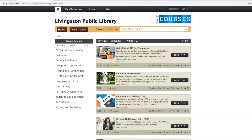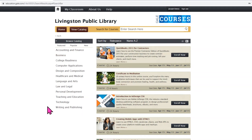Similar to Universal Class, I had to go through a registration process with Gale Courses involving putting in my library card number and creating a username and password. Now that I'm here, I can view the course catalog and as you can see there are a variety of subject areas to learn in.